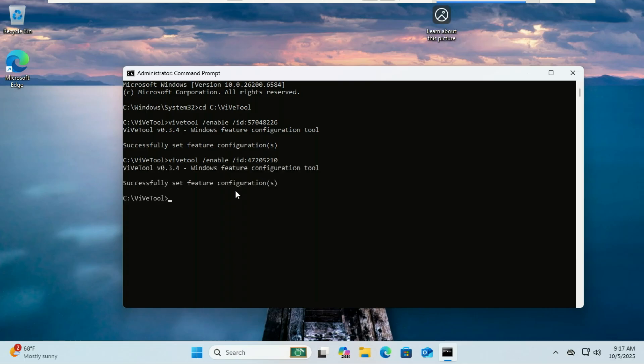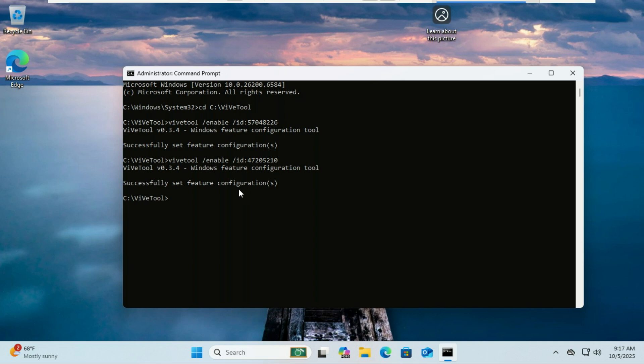This one specifically enables the new Start Menu redesign. It gives you that refreshed layout with smoother animations and a modern all apps experience that Microsoft is still testing. So running both commands basically makes sure you're getting the full 25 H2 experience right now before it's officially pushed to everyone.